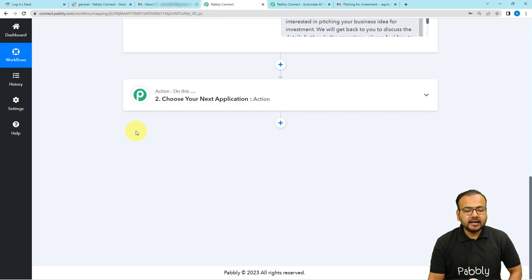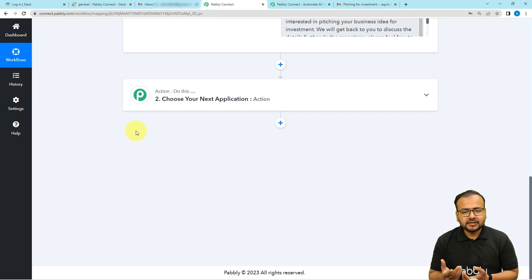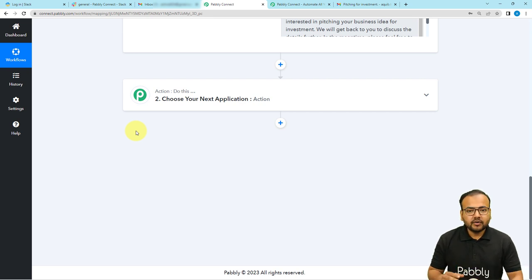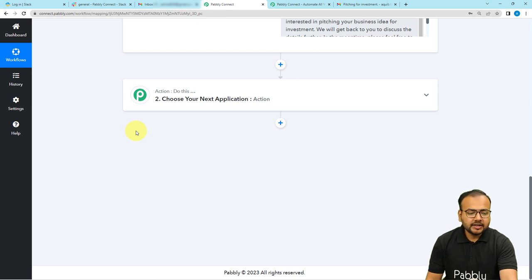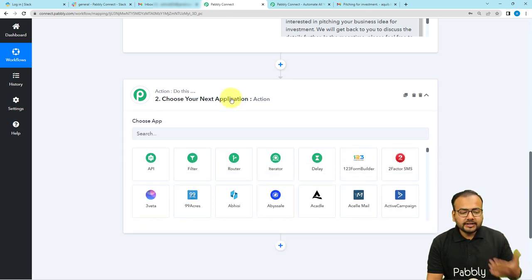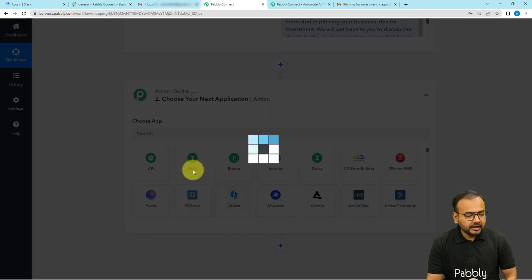I want to inform my team on Slack about new emails, but only when I receive an email with a particular subject or from a particular email address — not every email. For that, I'm going to filter emails using the Filter feature of Pably Connect. In this action step, select the Filter option.